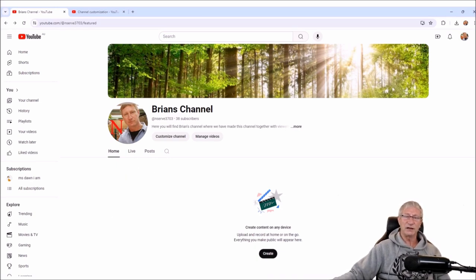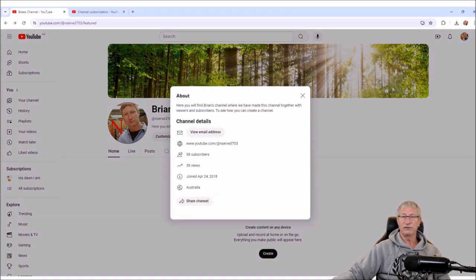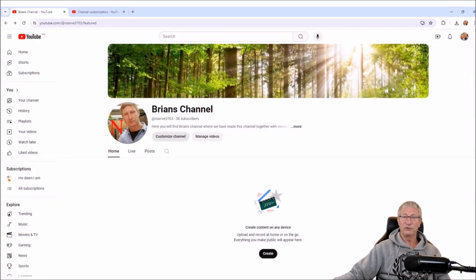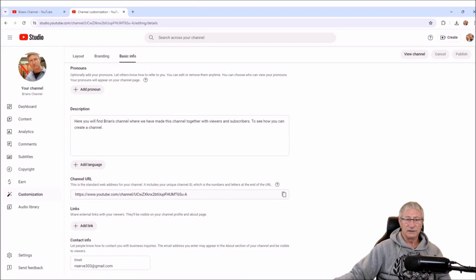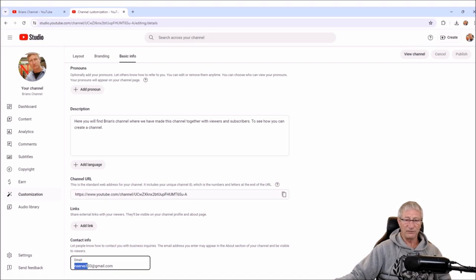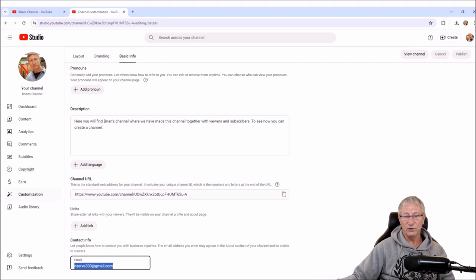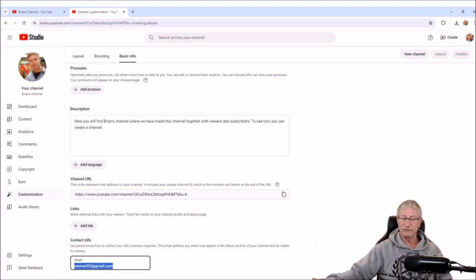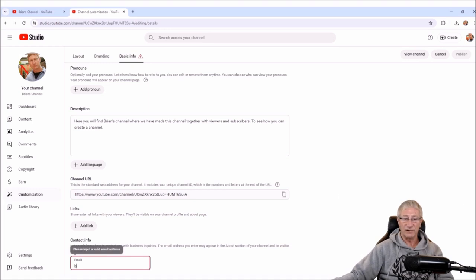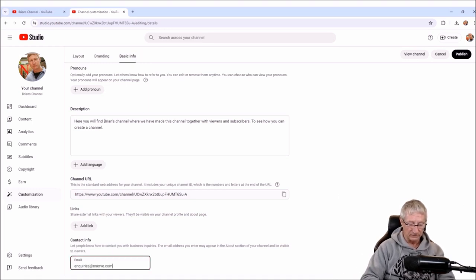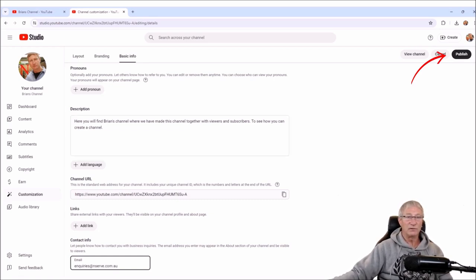This link will show you the full description when you hover over it. Now if we go to Customize Channel again and go to Basic Information, down at the bottom you've got your contact info — I suggest you put in the email address you'd like people to contact you at. I've put nserve303 at Gmail, which is the Gmail account I created to get into YouTube. I could easily put inquiries at nserve. You simply change it and click Publish at the top when you've made changes.